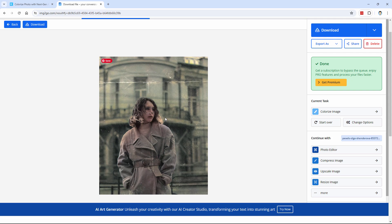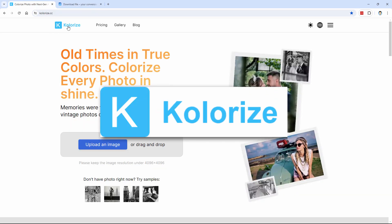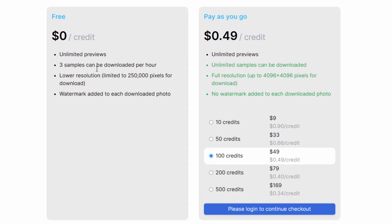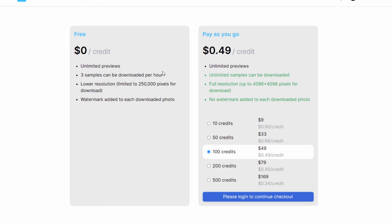Let's now take a look at my favorite program for colorizing images — it's called Colorize with a K, and this one does some phenomenal work. The pricing is not bad: you can get three samples per hour for free, though they're low resolution — about a 3x4 size picture at 72 pixels per inch. Credits are not that bad either: 10 credits for $9, so $0.90 per picture; 50 credits at $0.66 per picture. So it's a very reasonable price if you do this a lot.